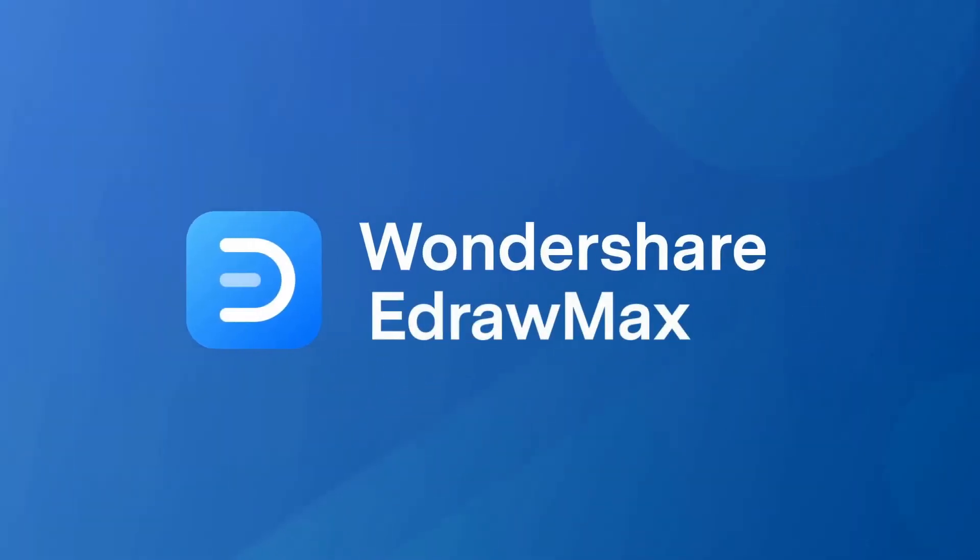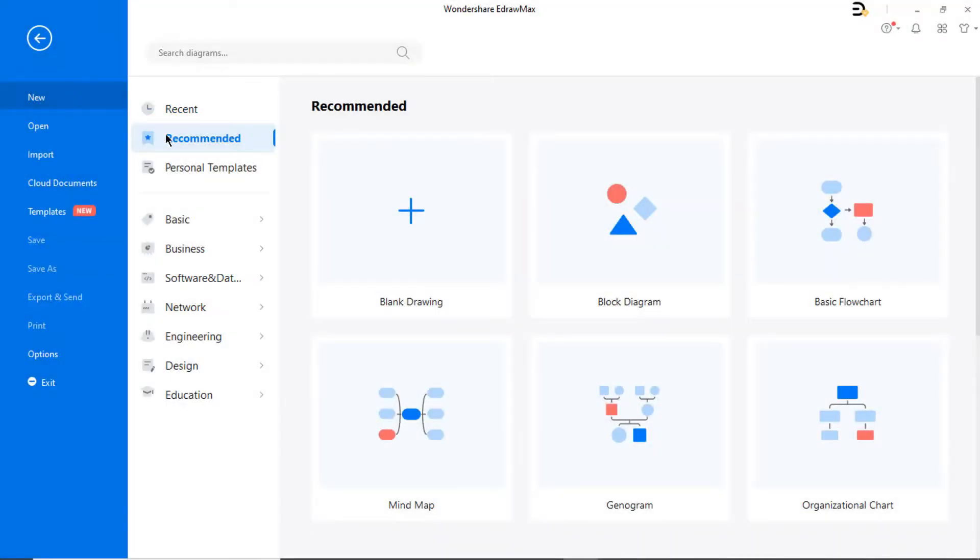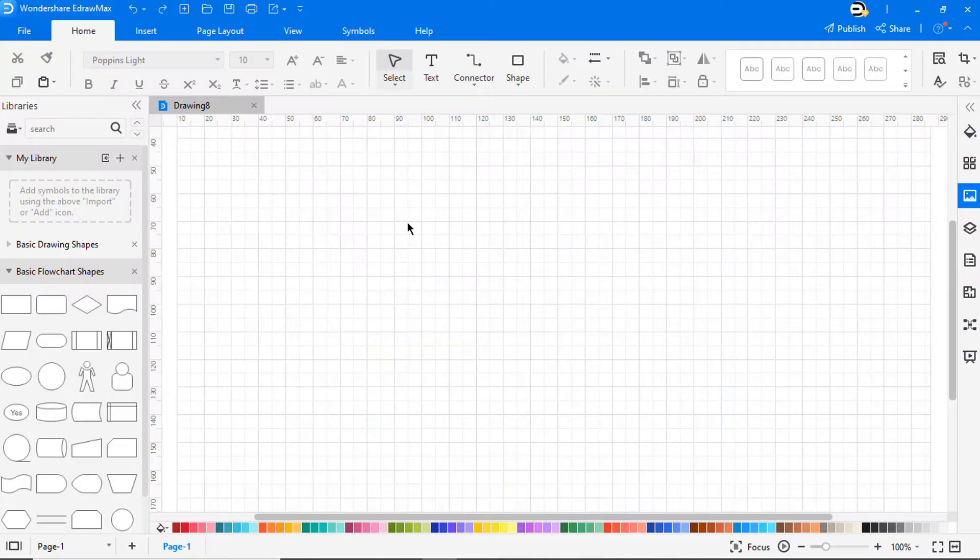Hello all! Welcome to eDraw Max. In this video, we will introduce form tutorials.